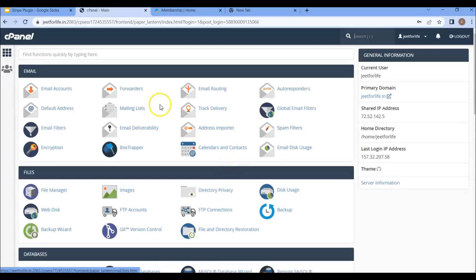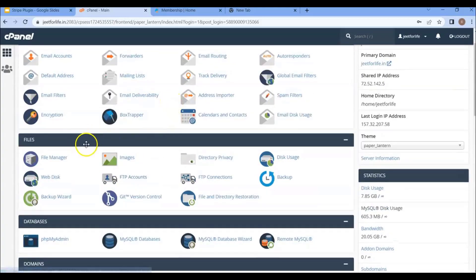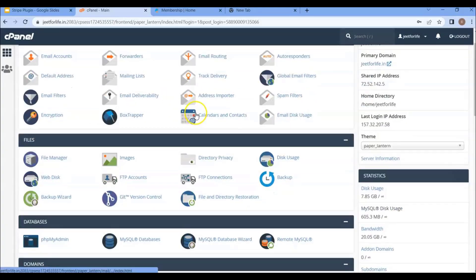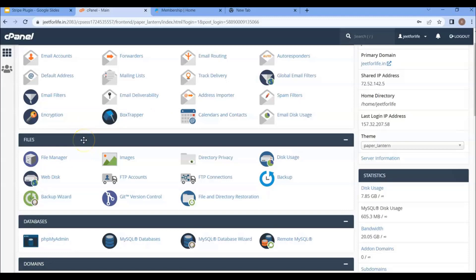If you don't have a cPanel hosting, you don't have to worry. Just follow this video, for we have alternative solutions for other kinds of hosting. If you have a hosting that has a file manager, just follow this video.